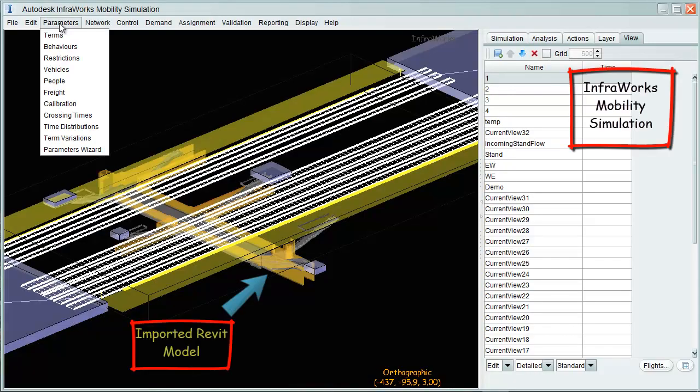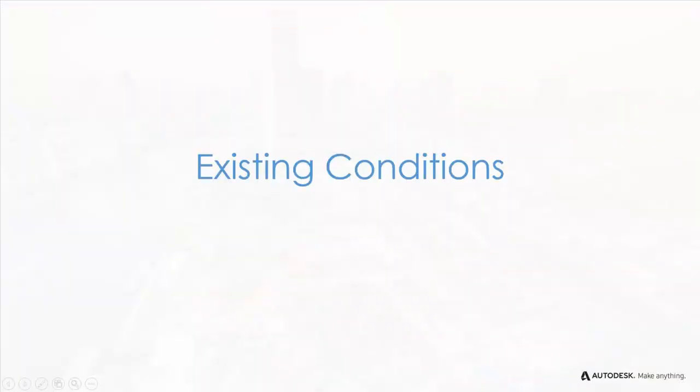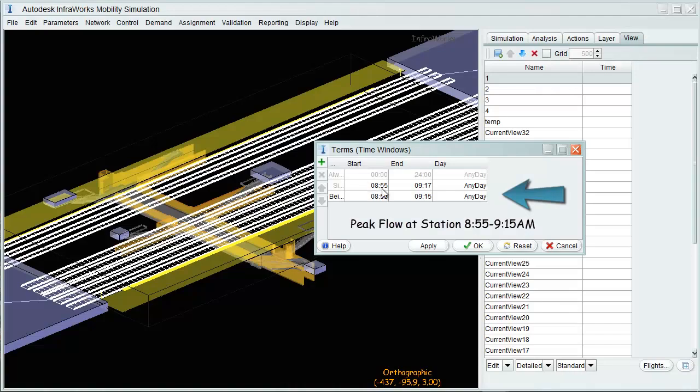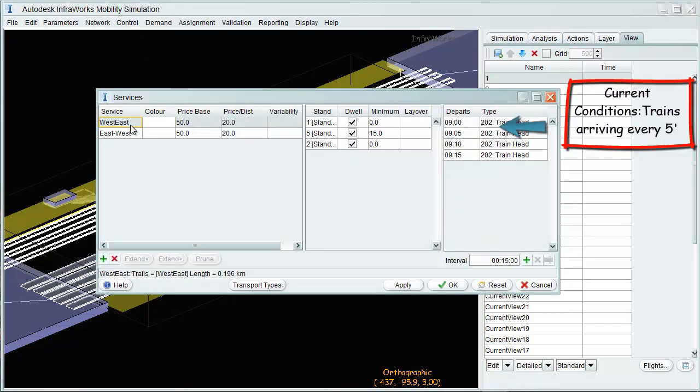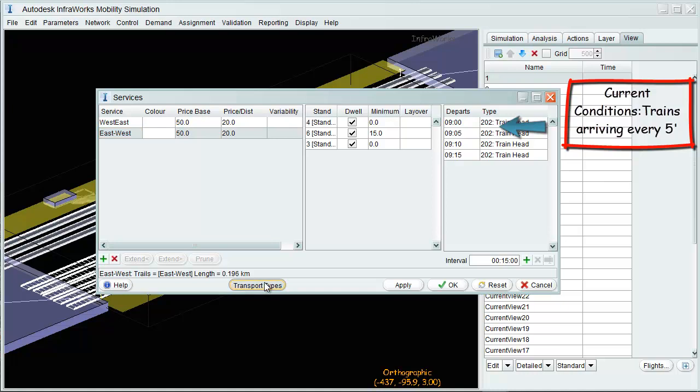InfraWorks Mobility opens where the Revit model is imported. We'll first explain flows and behaviors under existing conditions. Peak time flow at this intermediate station ranges from 8:55 to 9:15 a.m., served by trains arriving every 5 minutes, starting at 9 a.m.